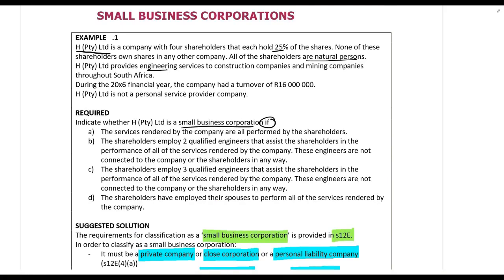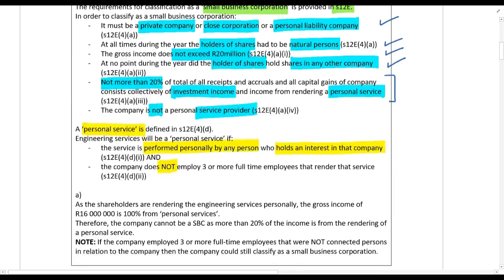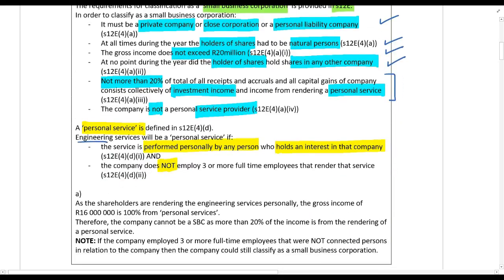Let's see if the requirements are met. What happens if the services are rendered by all the shareholders? It is a private company, all shareholders are natural persons, the revenue doesn't exceed 20 million rand, and they don't have shares in any other company. However, if they do the engineering service themselves and are not employing more than three people, that will be a personal service. Therefore, the entire income is from personal services and they cannot be a small business corporation.